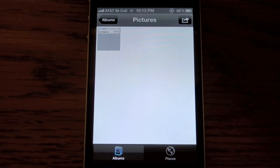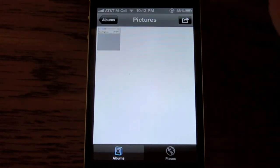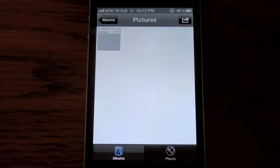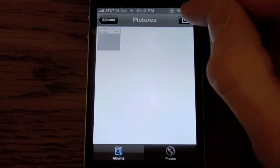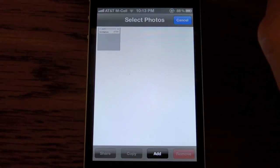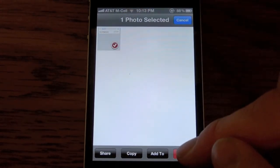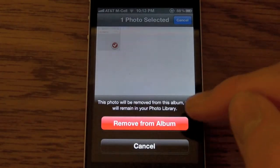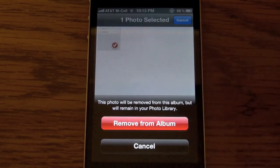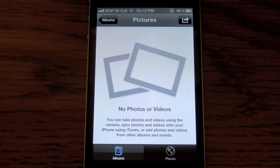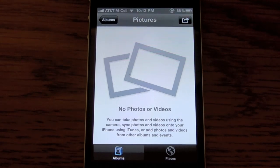If you're trying to delete multiple photos at once, all you have to do is go into the album, and then click this arrow in the top right corner. Select the pictures you want to delete, and then just hit Remove. Your pictures and photos have now been removed from your iPhone, iPod Touch, or iPad.